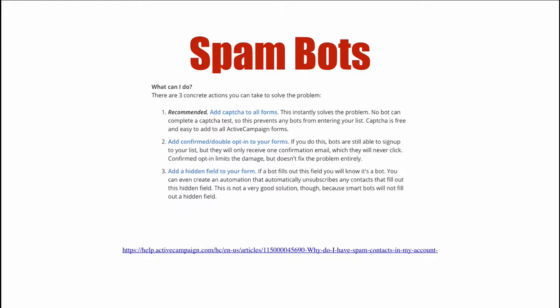Then you have an automation that automatically unsubscribes anyone that's filled out that hidden field. Now the downside is bots are getting smarter, and a lot of times they will not fill out a hidden field if it's empty.